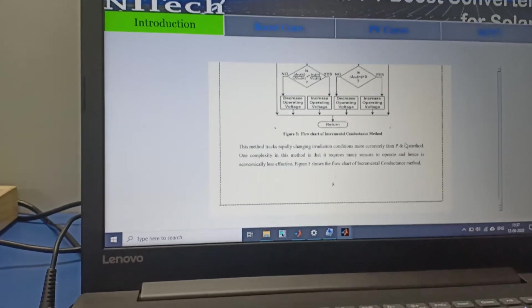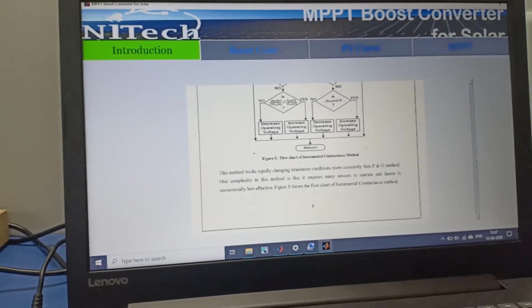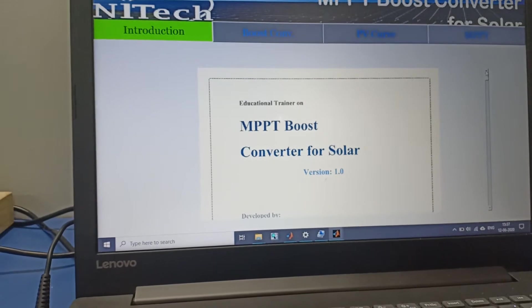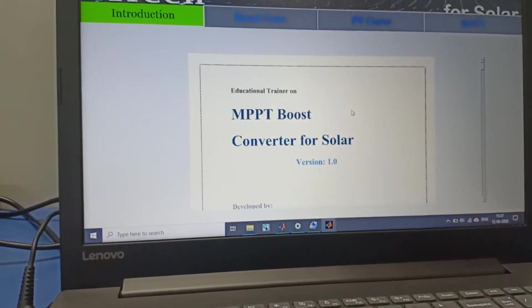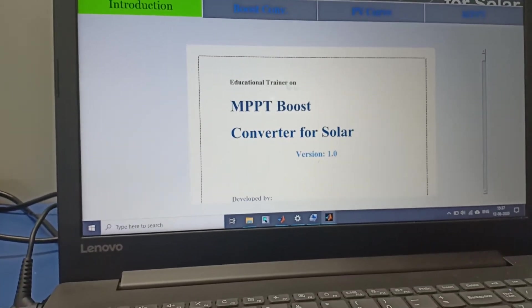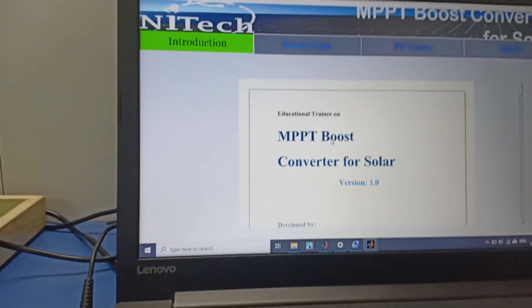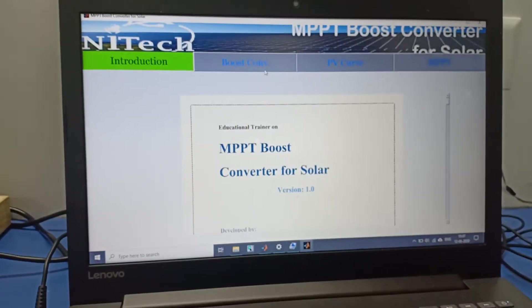The whole procedure for the MPPT boost converter, open-loop, closed-loop, all information is given in these templates. Now we switch over to the boost converter.